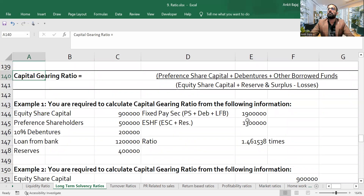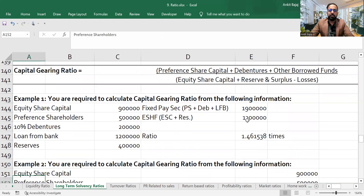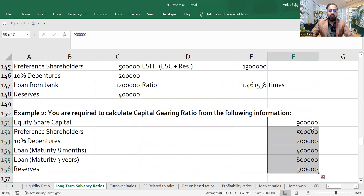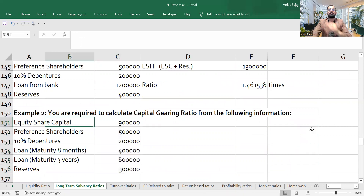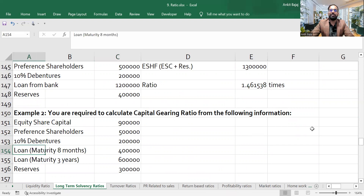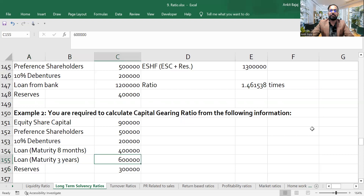The second question is very similar to the previous one but with some data changed. You are required to calculate capital gearing ratio from the following information: equity share capital nine lakh, preference share five lakh, 10% debentures two lakh, then two loans and reserves are given.